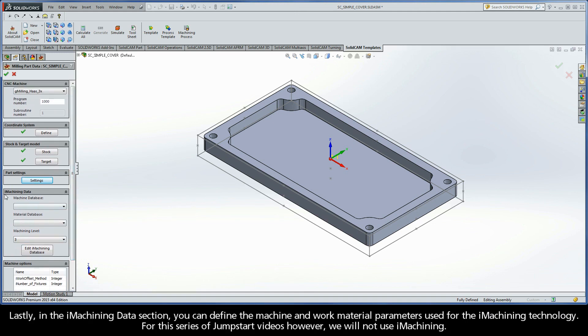Lastly, in the iMachining data section, you can define the machine and work material parameters used for the iMachining technology. For this series of JumpStart videos, however, we will not be using iMachining.